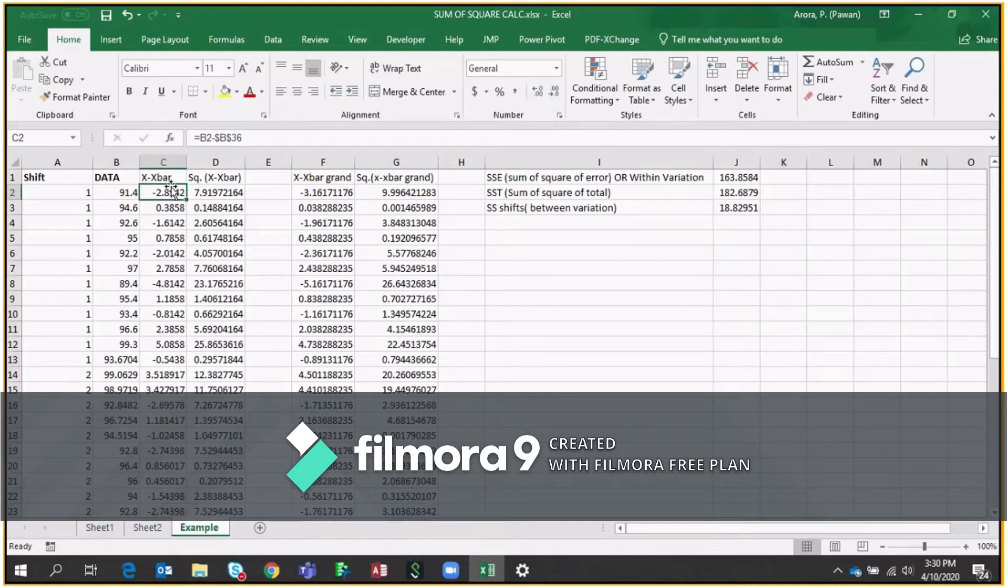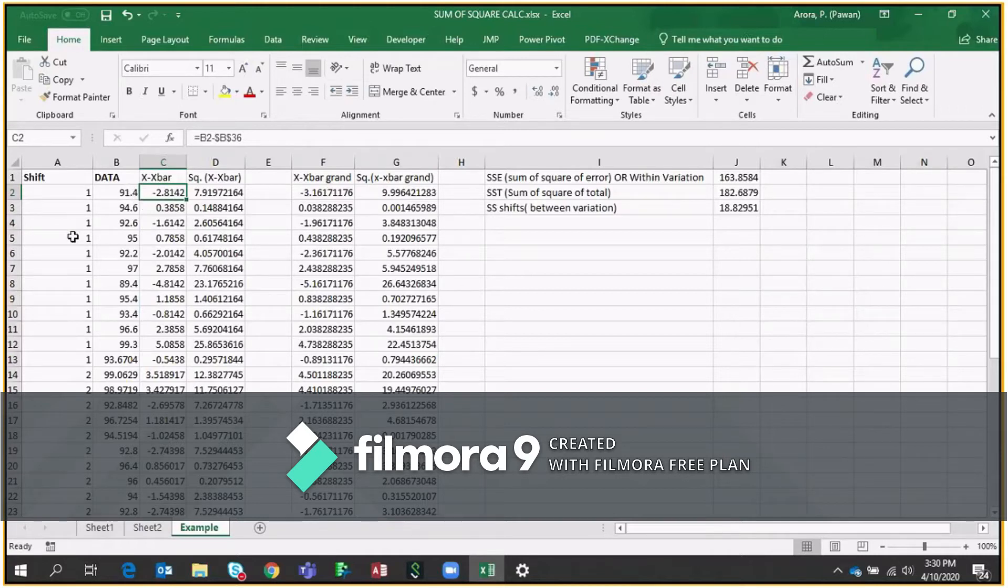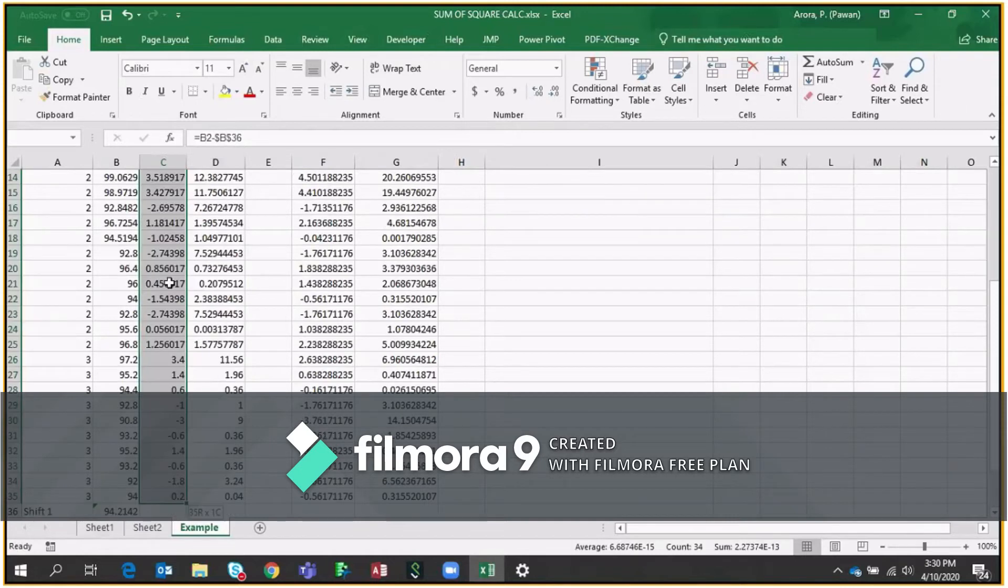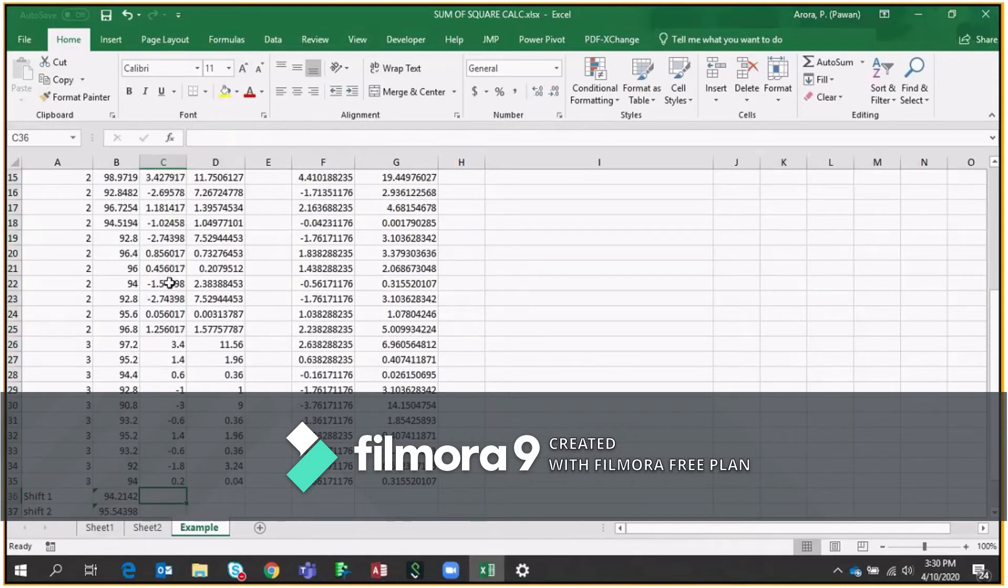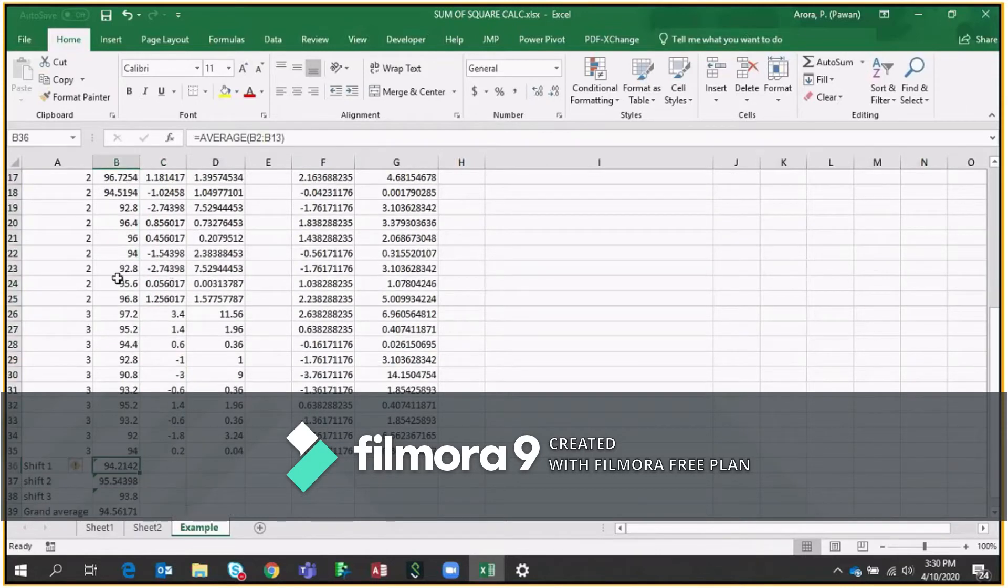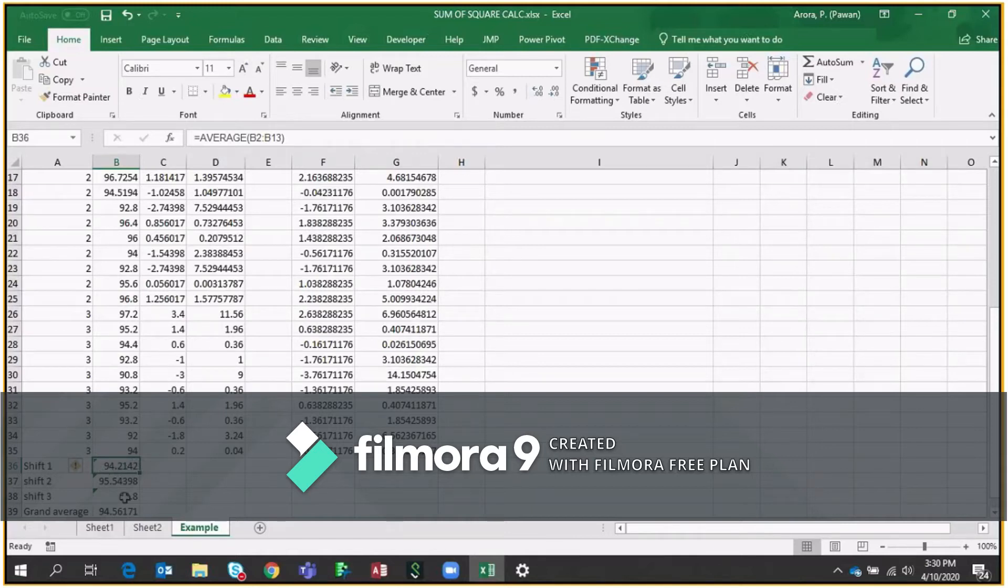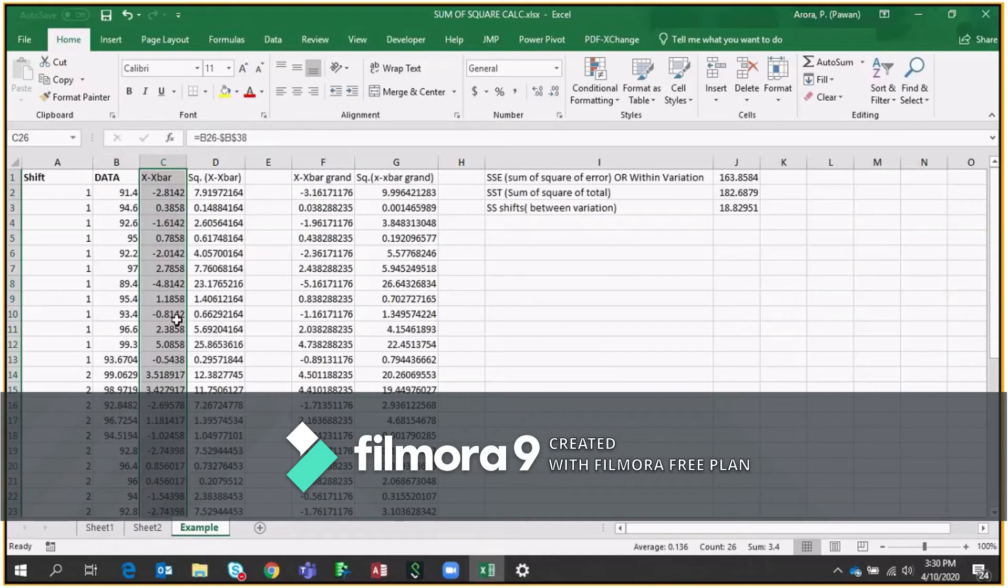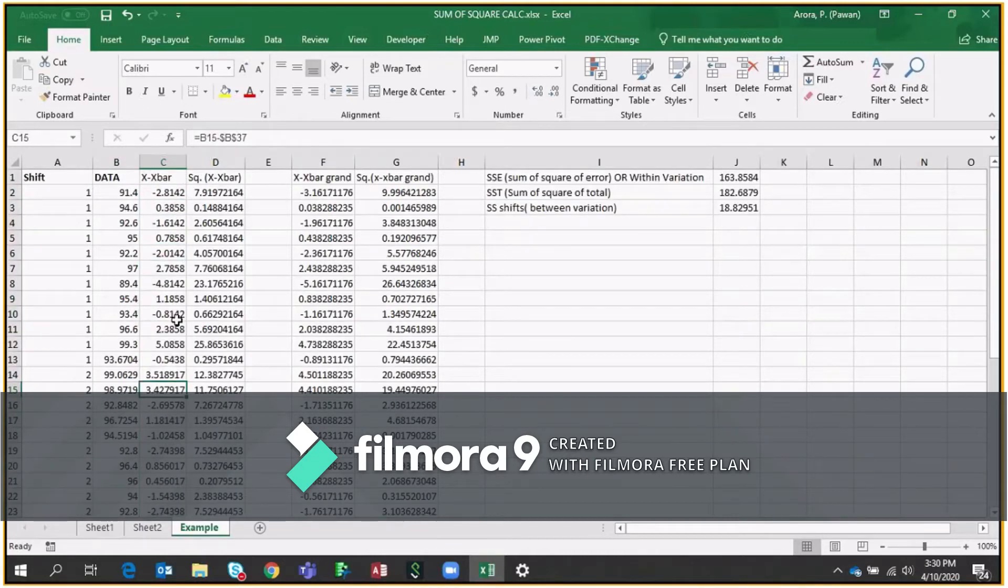So here, if you see B2 minus B36, so if I go down, so B36 is nothing but the average of shift one. Same way, average of shift two and average of shift three. So we have taken the differences accordingly.